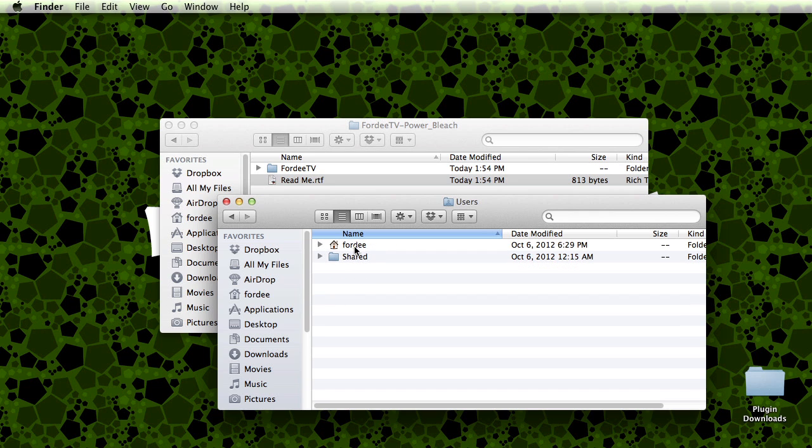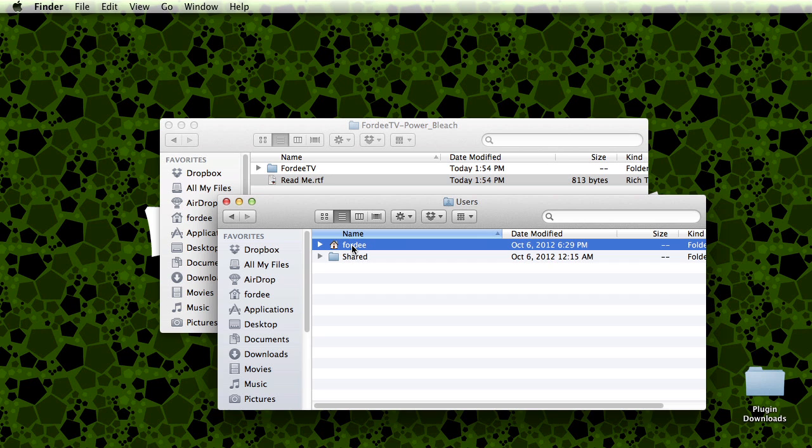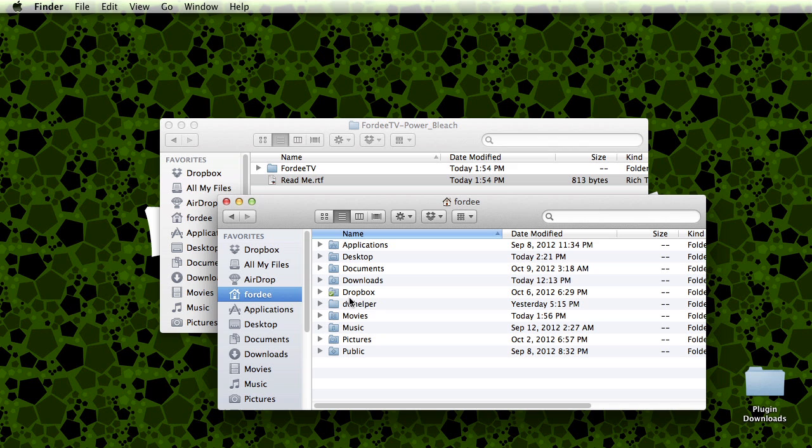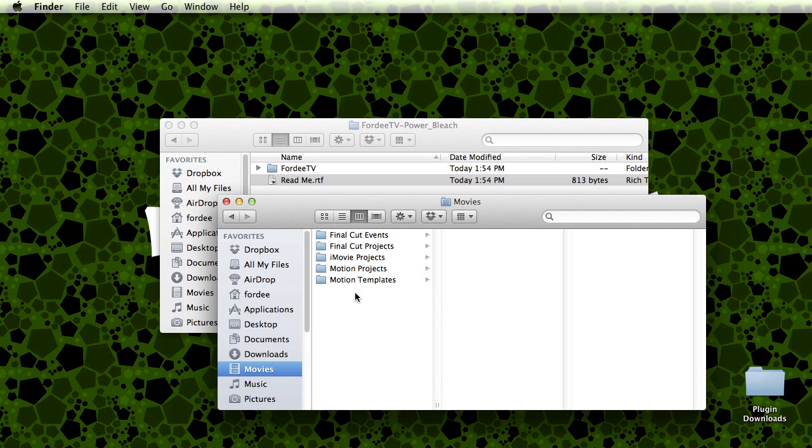So double click on users, double click on your home directory. Mine is entitled 40. Yours would be entitled to whatever the name of your home directory is. You're going to navigate to your movies folder and then your motion templates folder.